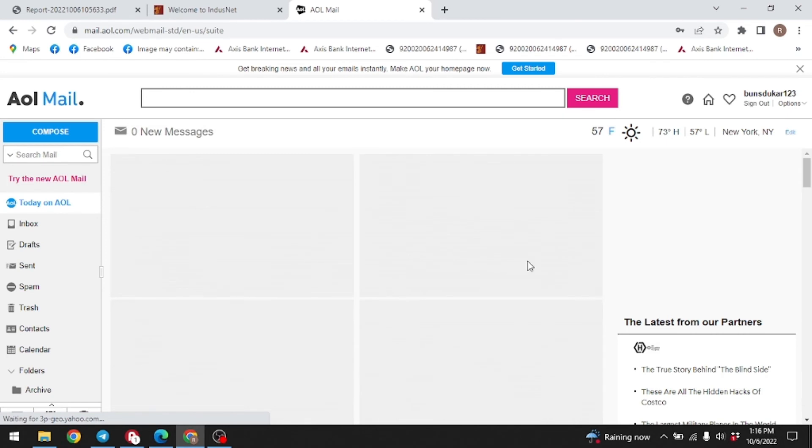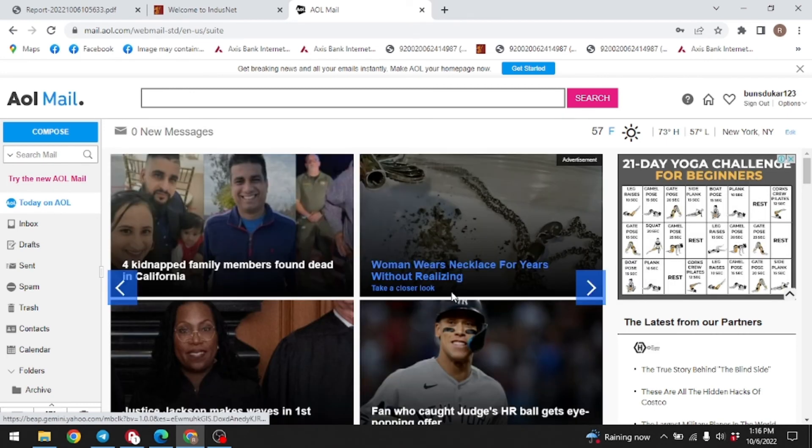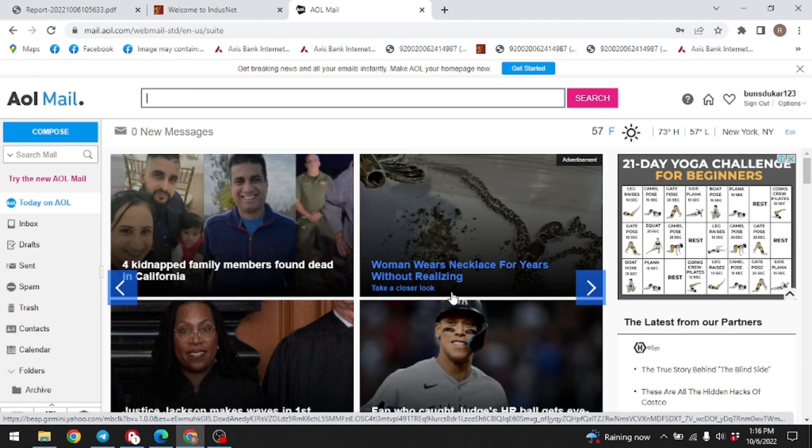You can see that I have easily logged into my AOL Mail. In this way, you can easily sign in to AOL Mail on PC. At the end, if you find this video helpful, make sure to like, share and subscribe to our channel. Thank you.